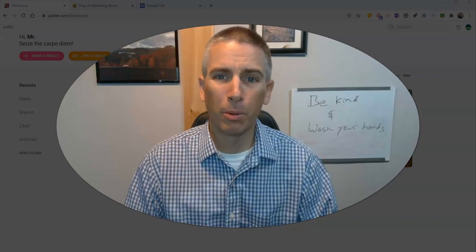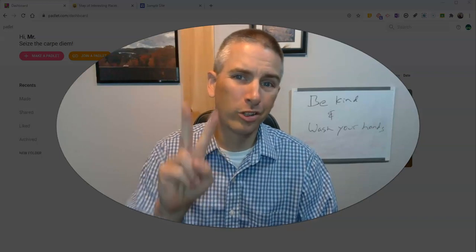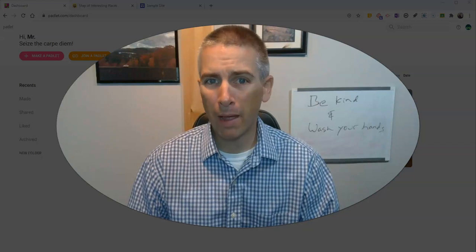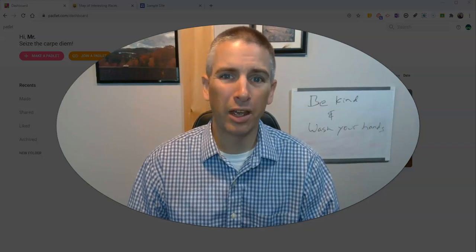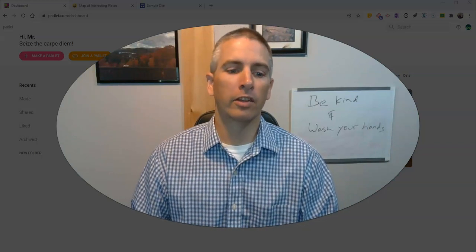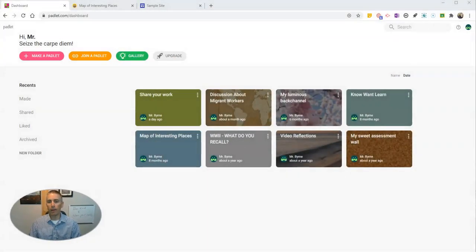Hi, I'm Richard Byrne. In this video, I'm going to show you two ways to embed your Padlet wall into a Google site. This is an update to a video I made a couple of years ago on the same topic.